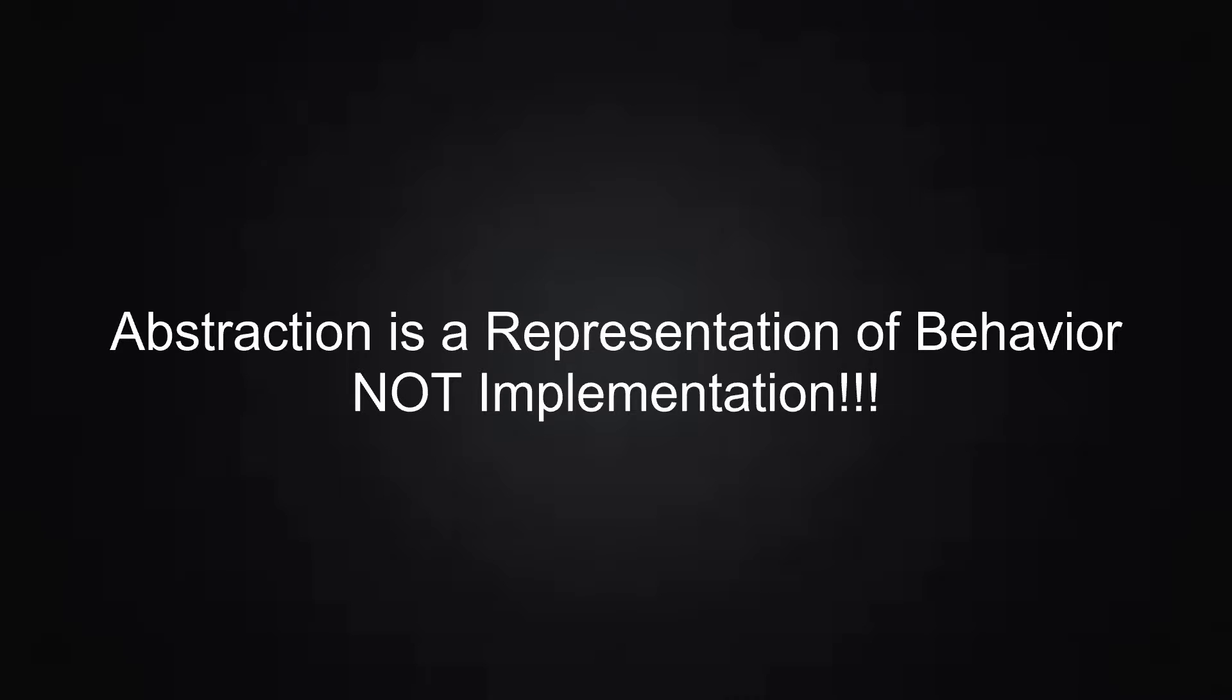Now what exactly is an abstraction? In short, and in my words, an abstraction is nothing more than the act of representing behavior, but not implementation. What exactly do I mean by that?